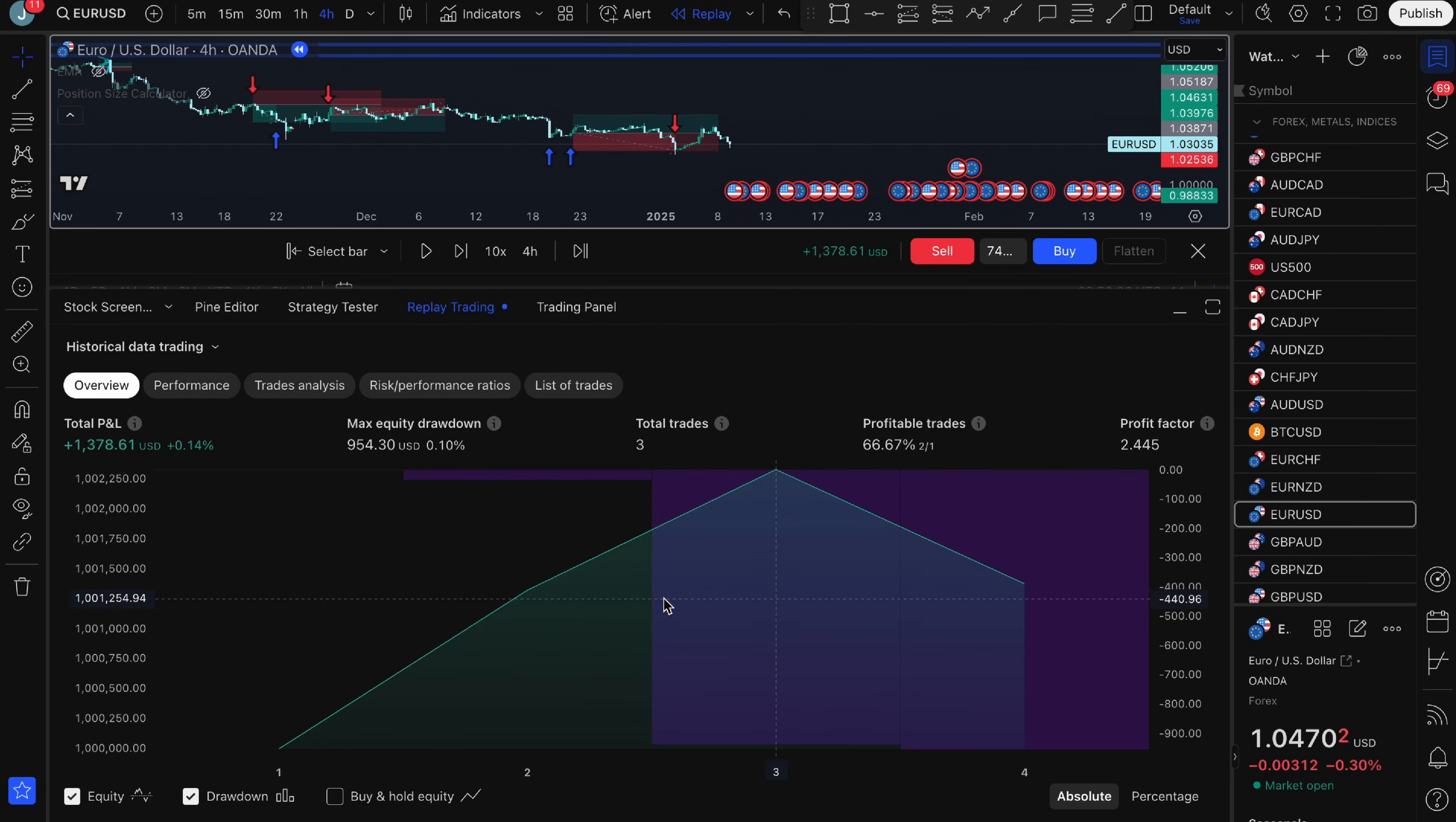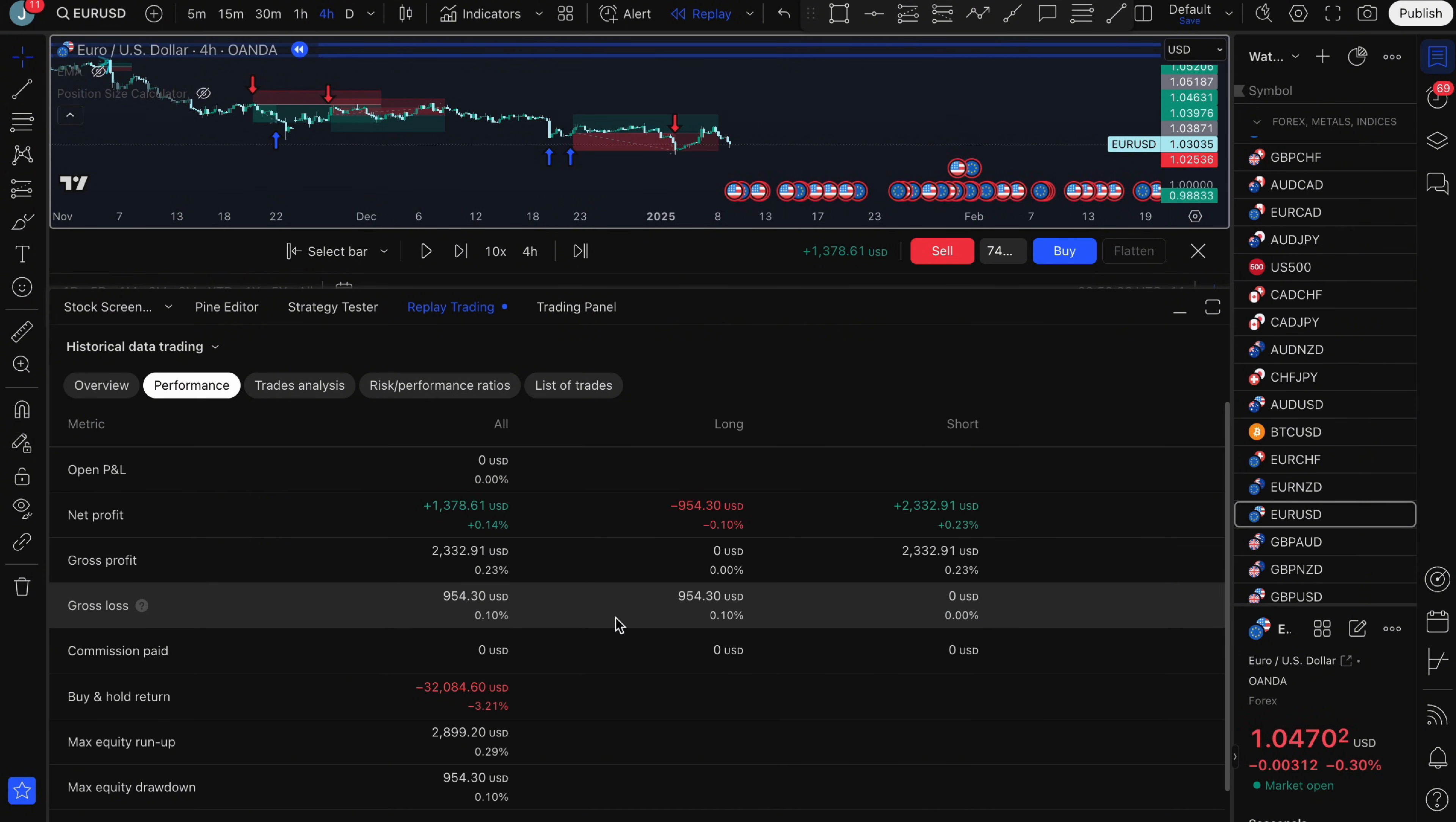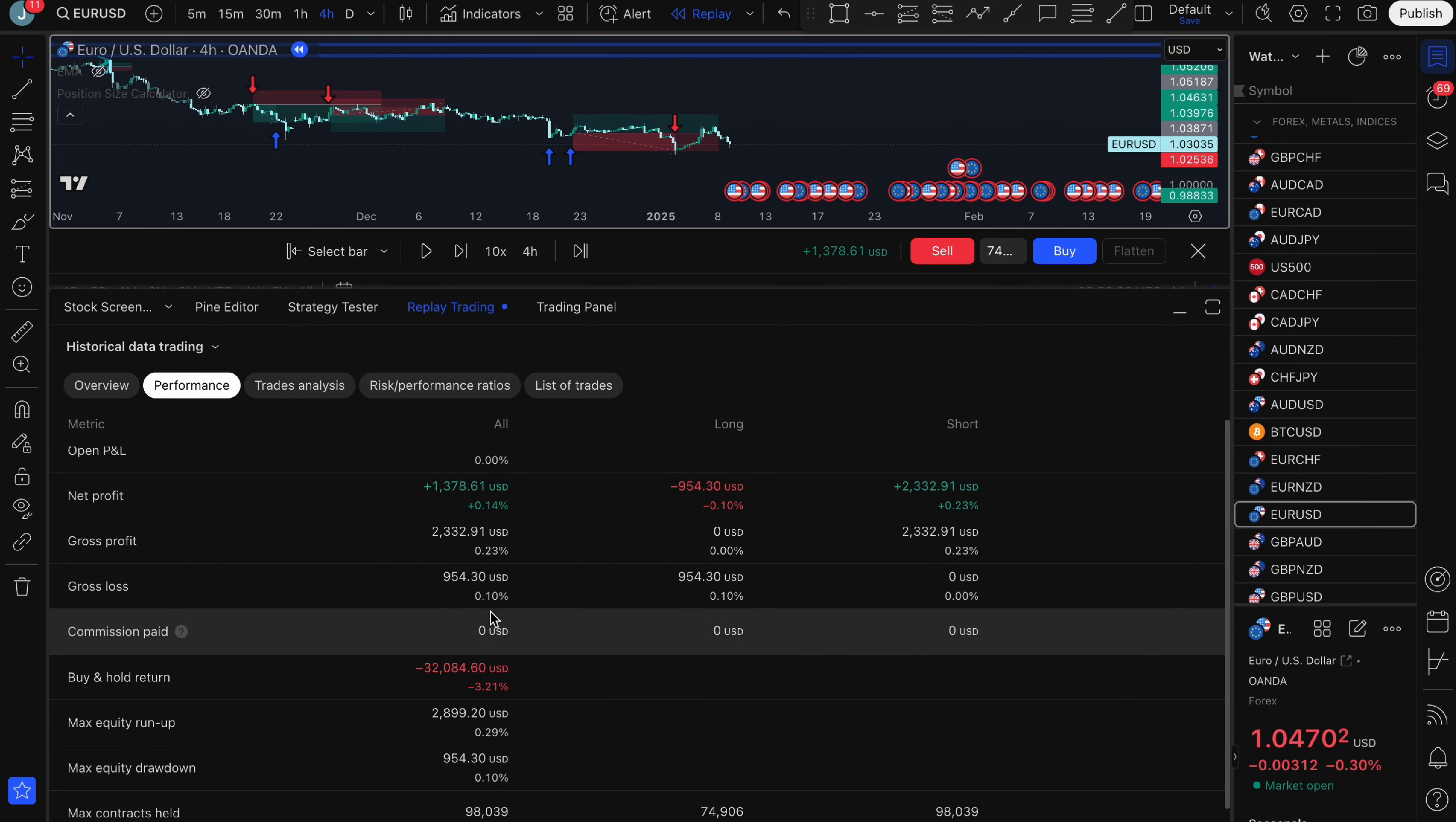This method lets you track everything, your net profit, win rate, average P&L, your largest winning trade, all without the manual hassle. You don't need to enter data into an Excel sheet or manually calculate your results.